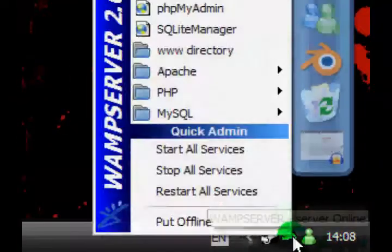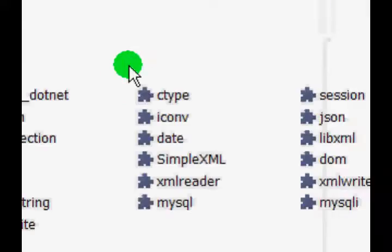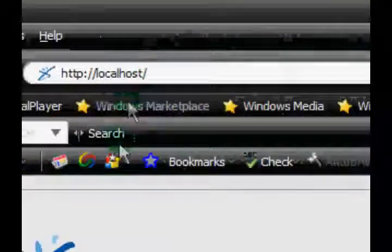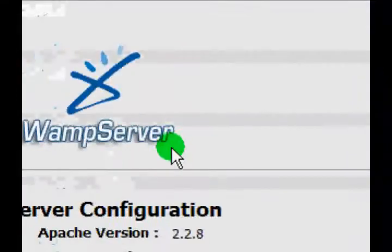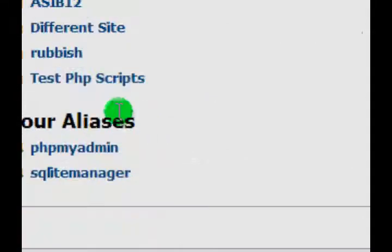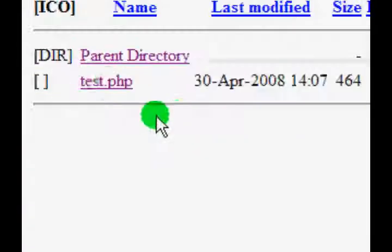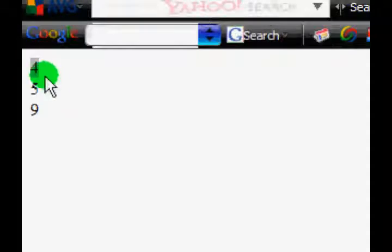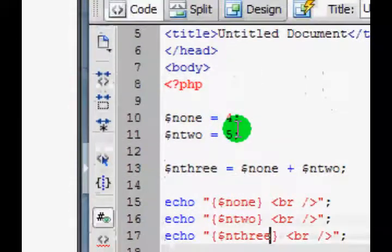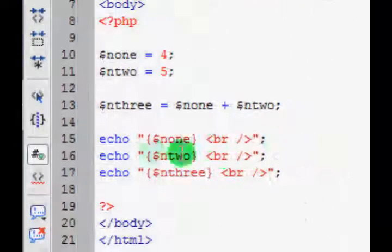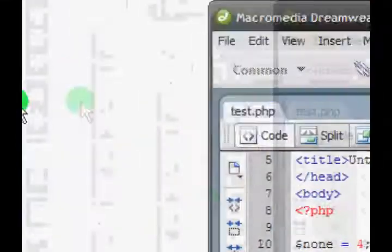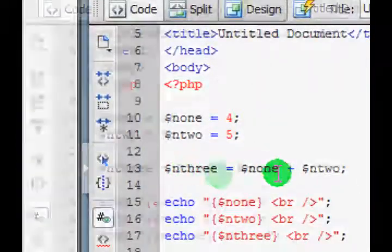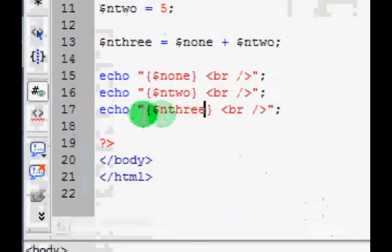Go down here, click localhost or just type localhost in the address bar of your browser, or 127.0.0.1, and then go to test.php. Okay, so here it's echoed 4, 5. Remember we set the variables N1 and N2 to 4 and 5, and then we echoed them here. And then we set N3 to N1 plus N2, which is 9, and then we echoed it and it shows 9.